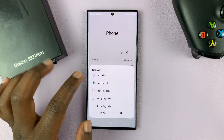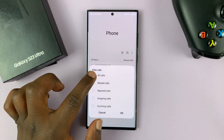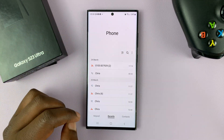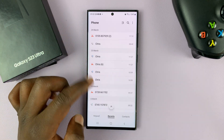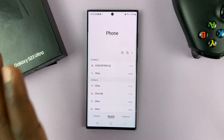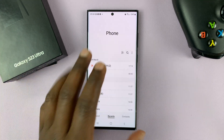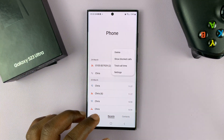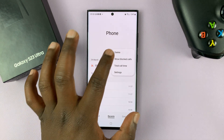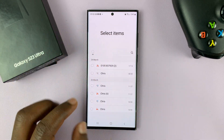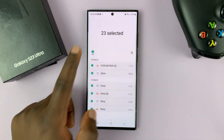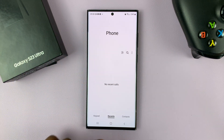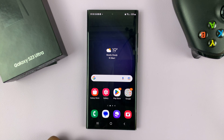If you want to see all the calls again, simply select All Calls and tap on that, then you can see all the calls. Now to delete all the calls from your call history, tap on the three dots, select delete, tap on All and then hit delete. And that's going to clear everything.